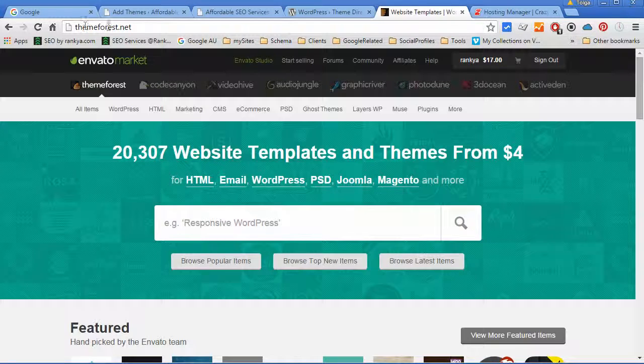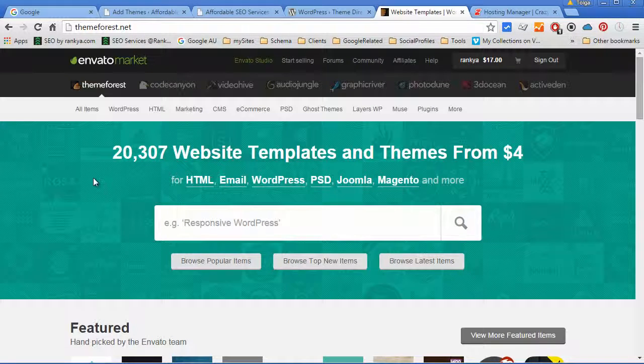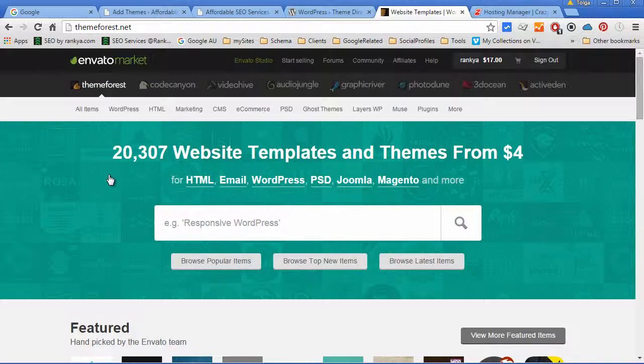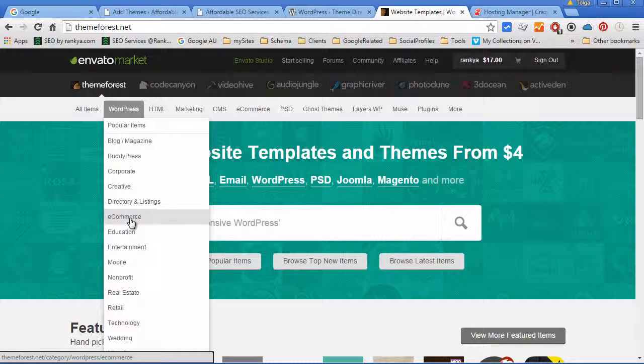There are marketplaces like ThemeForest whereby purchasing themes is very affordable considering the time and effort that theme developers put into designing these WordPress themes.